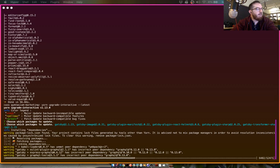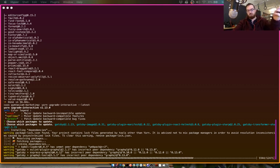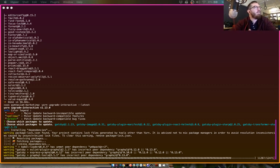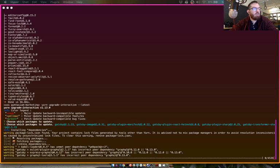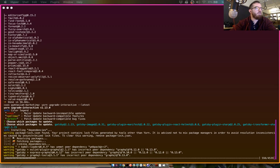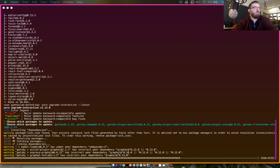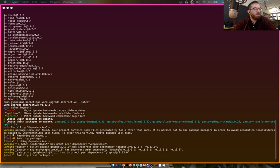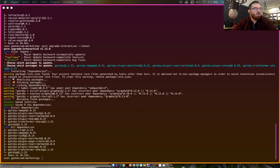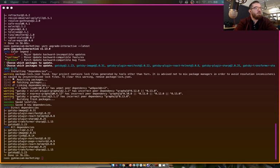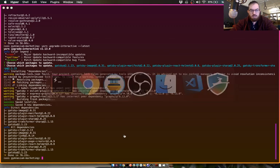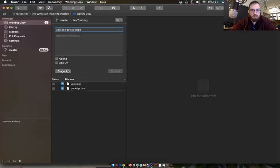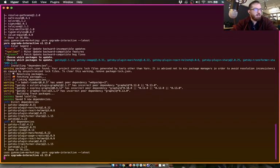Let me pull open Twitter in case any of you guys are yelling at me there. Okay, so that was our Gatsby dependencies. We're going to stage those changes and put them in, and then the last ones are for React.